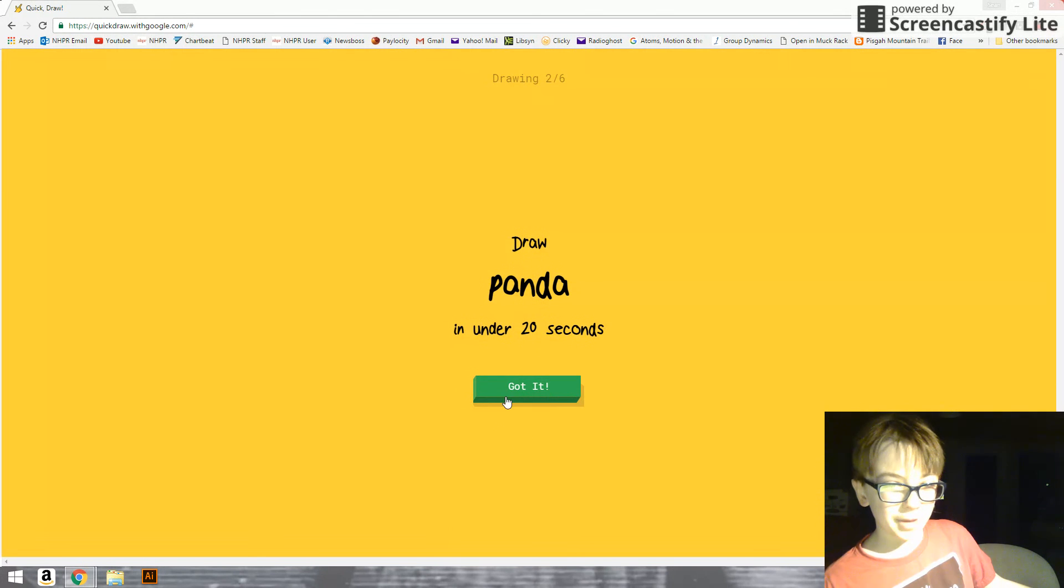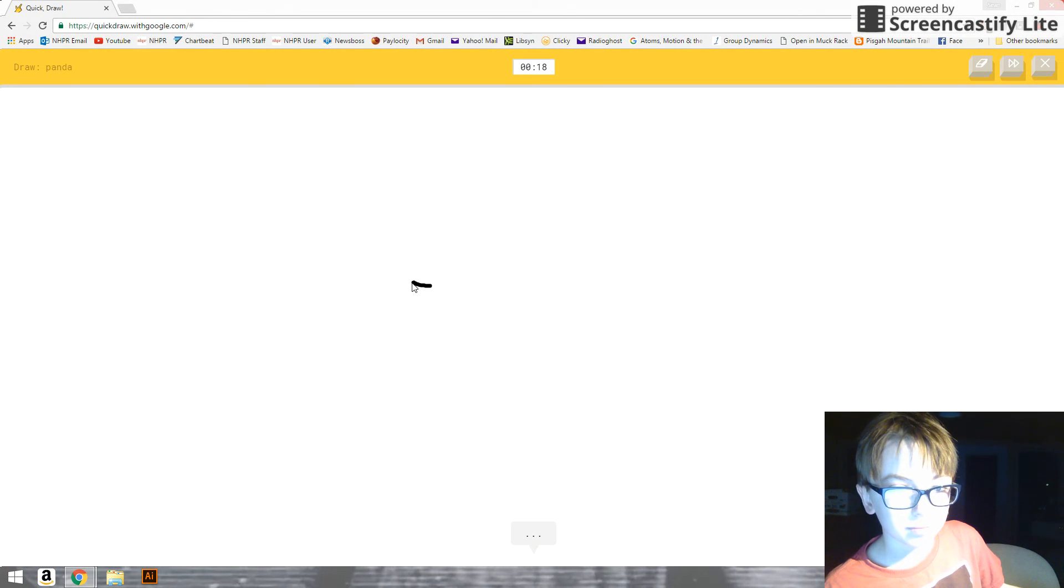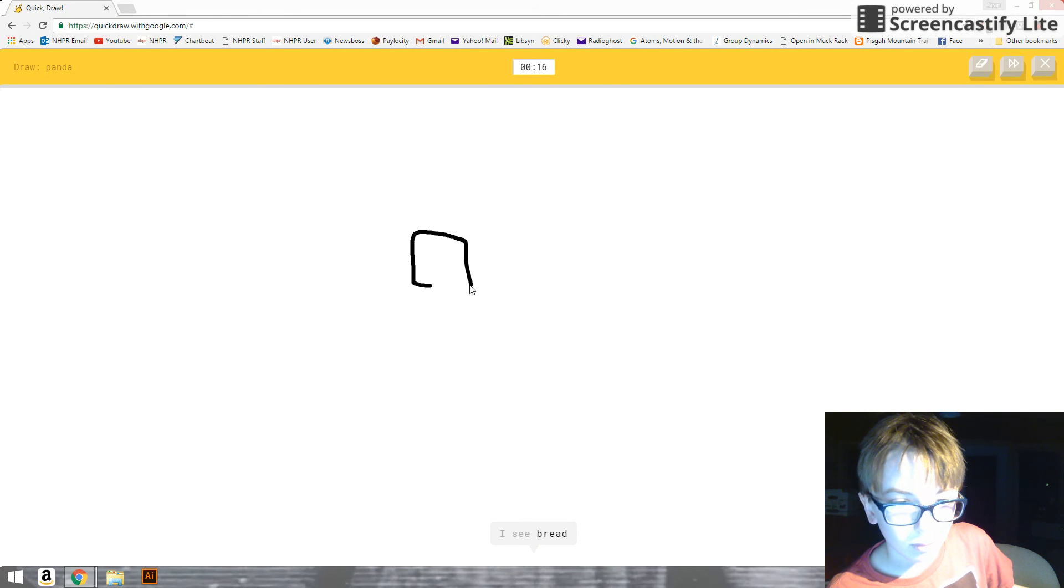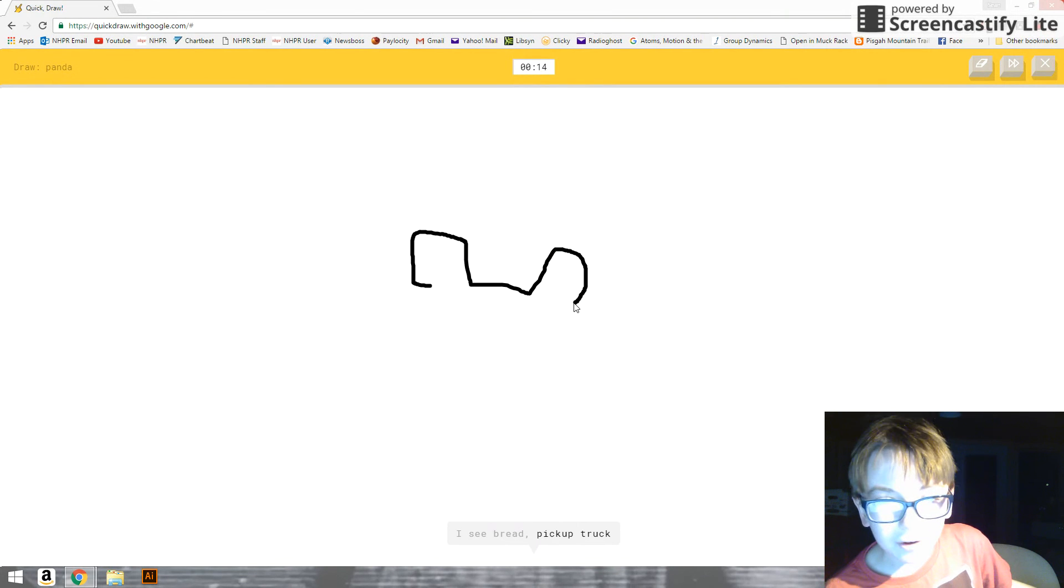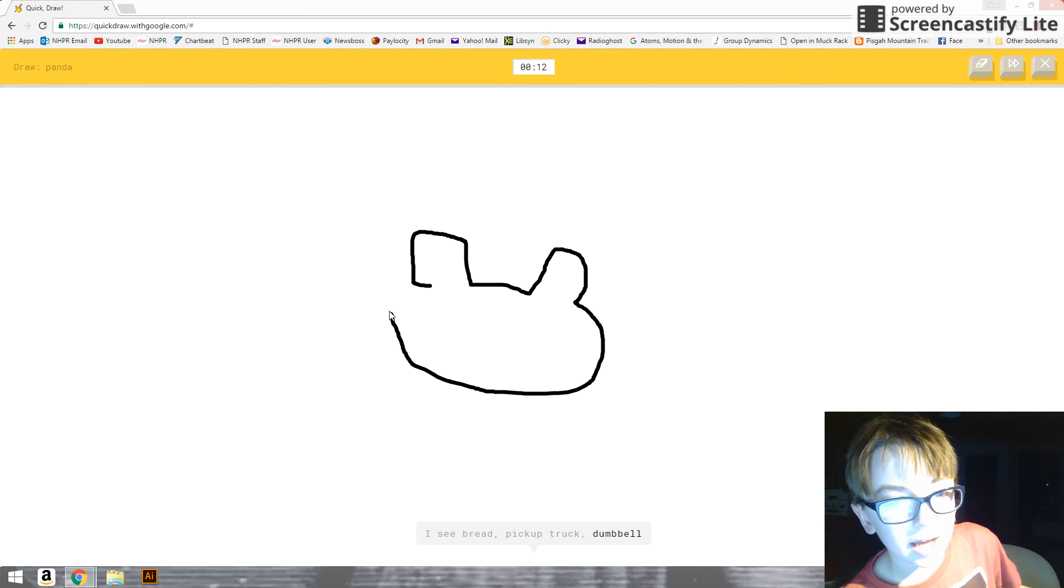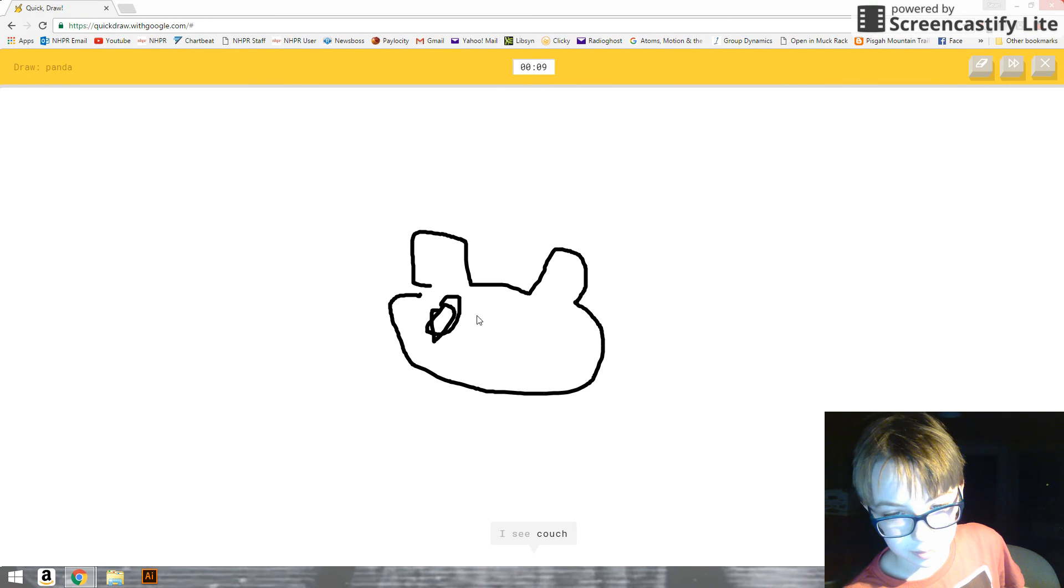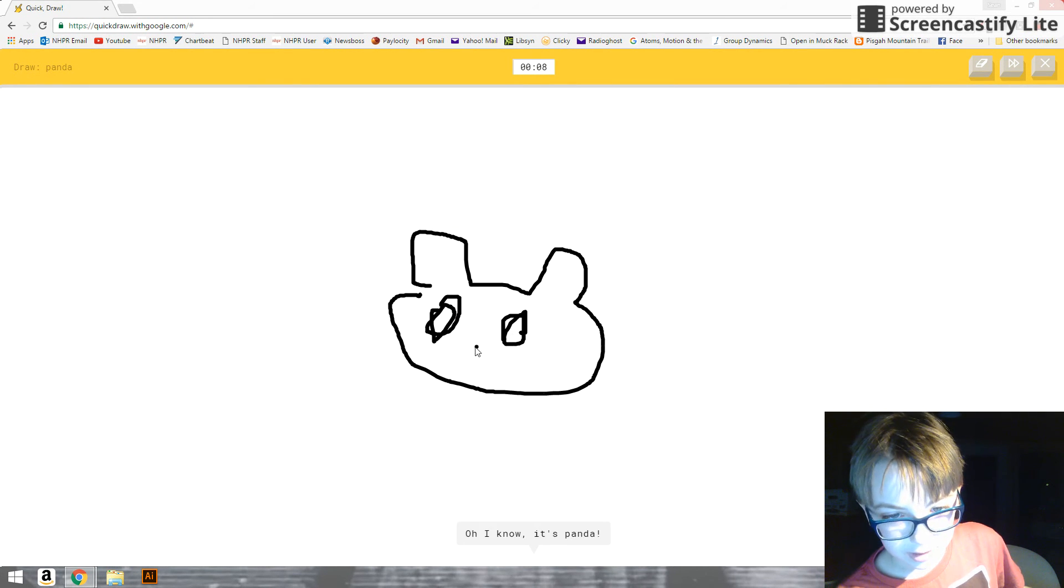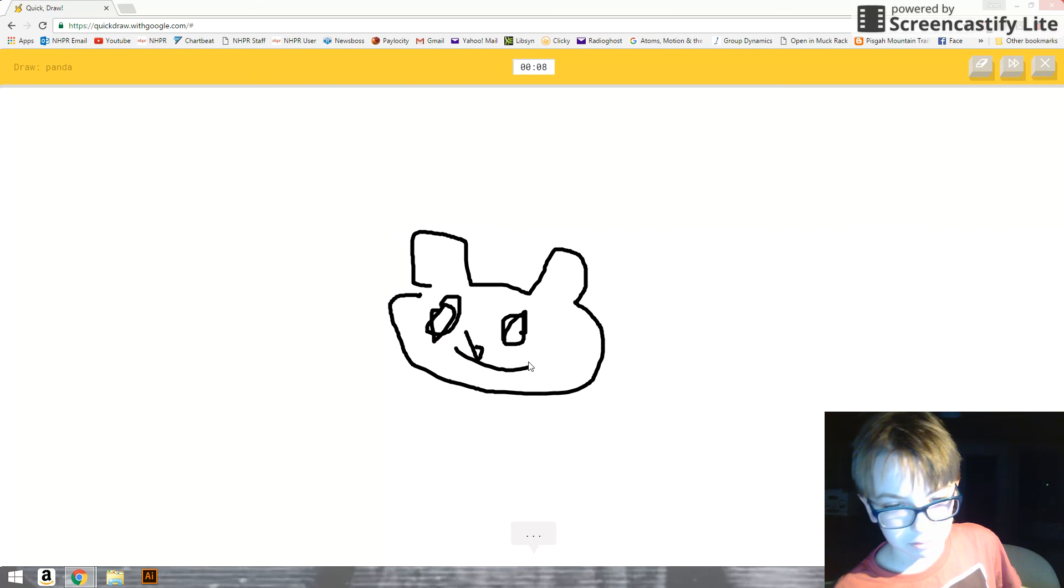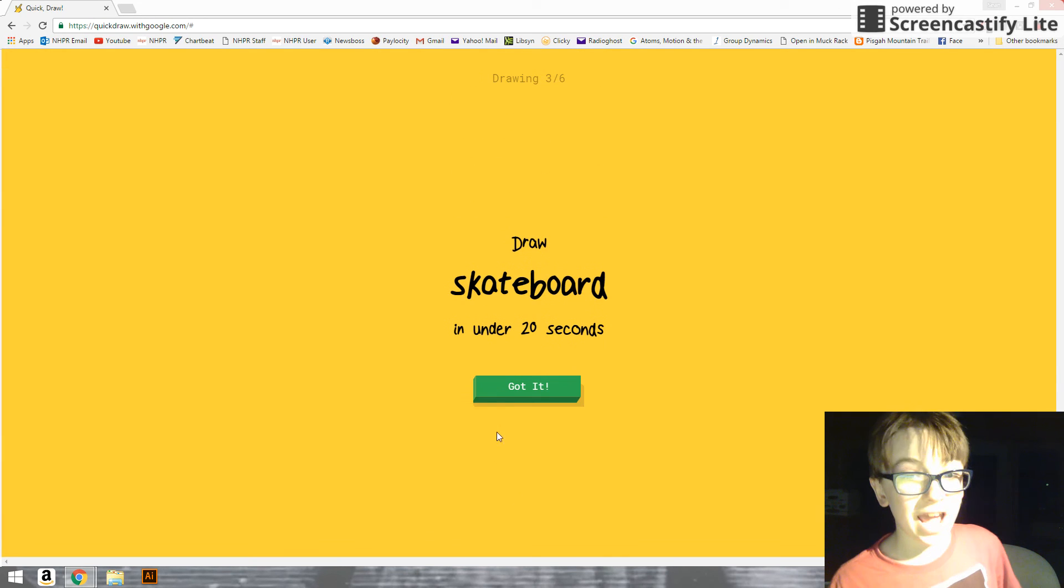A panda. Okay. I see bread. Or pickup truck. How do you see bread? You guessed, like, right at the start. Or sweater. I see couch. Or elephant. Panda. Oh, I know. It's panda. Could have been a cat.